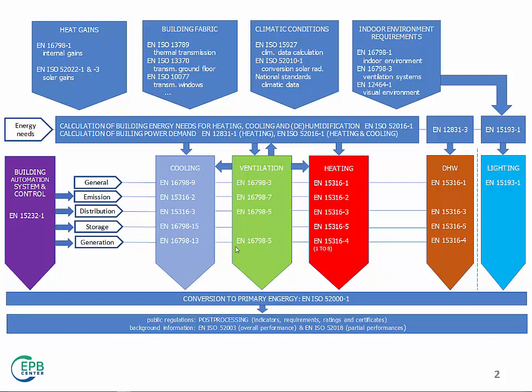Well, generation is actually converting the delivered energy carrier into the type of energy you need to provide the service. And very often, you have several technologies available, for example, for heating.